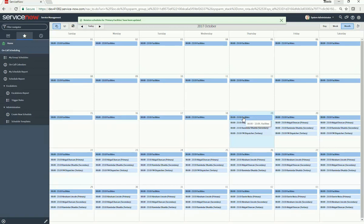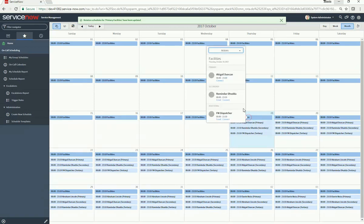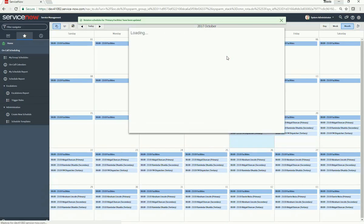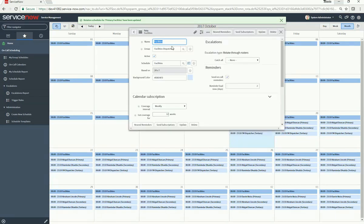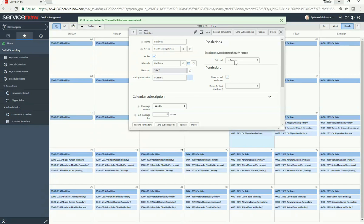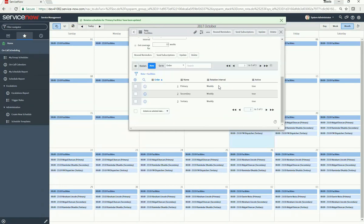Let's configure this a little further. Click on Facilities, then Actions, then Edit Rota. Here we can change a few settings: you can change the background color (so if you have multiple schedules, it's easier to discern between them), define a catch-all in case none of the numbers are available, and define on-call reminders. You can also see the roster.